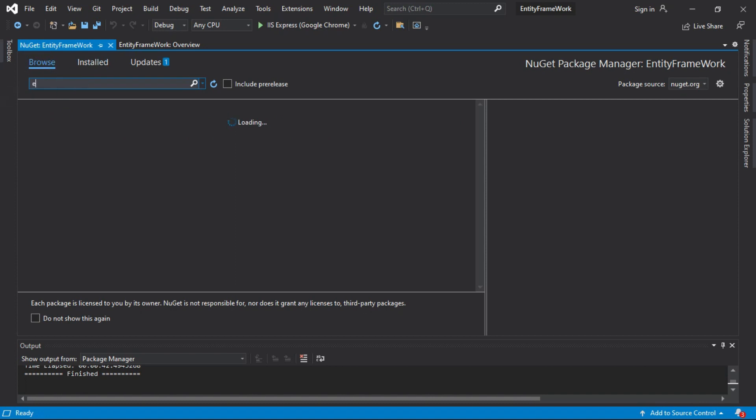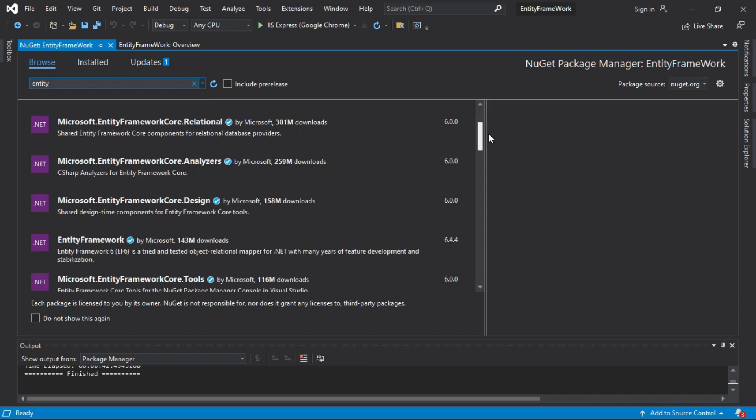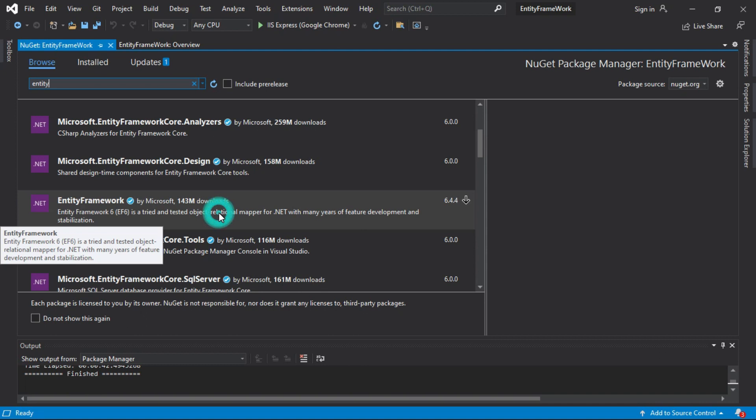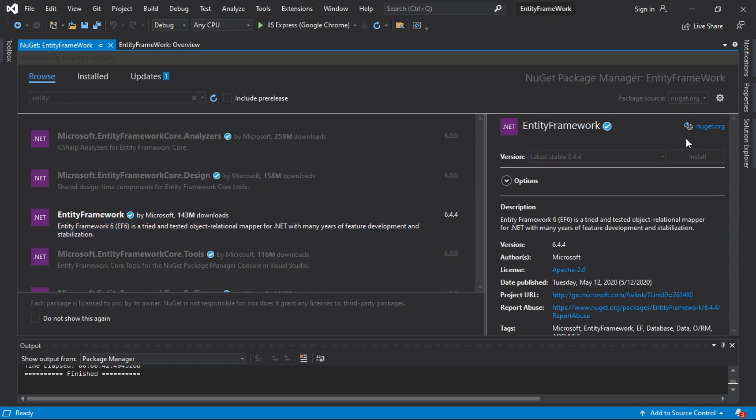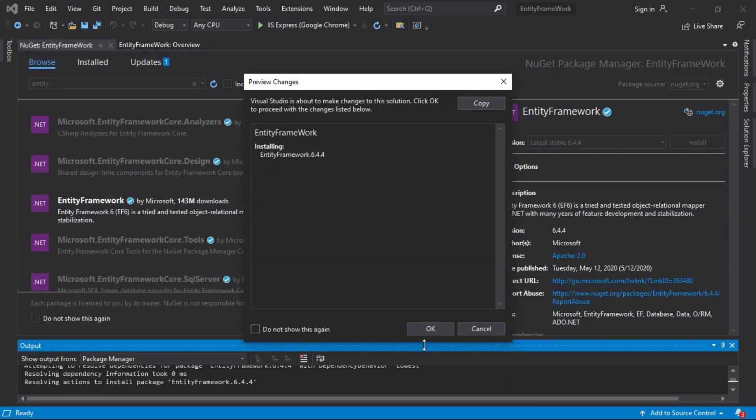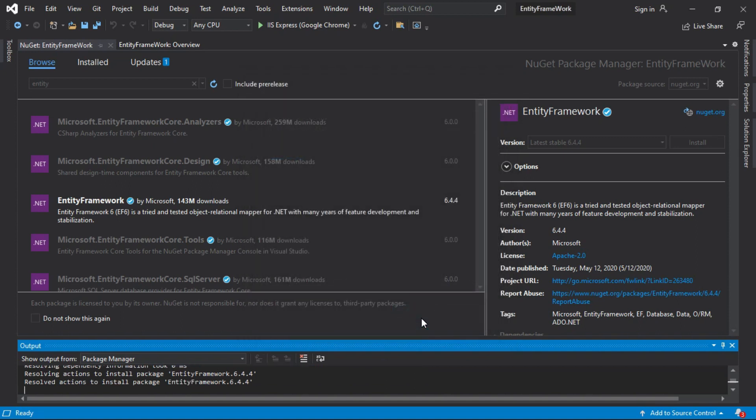Click on Browse and search Entity Framework. Scroll down, click on this, and install. Click OK. Accept the license.